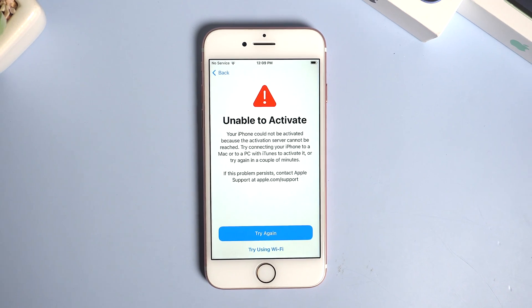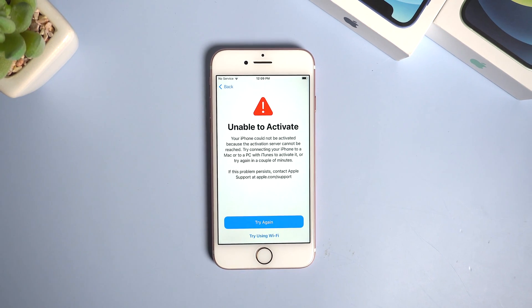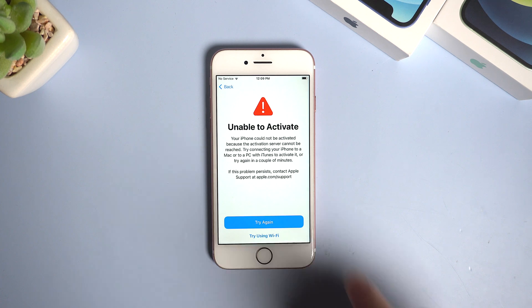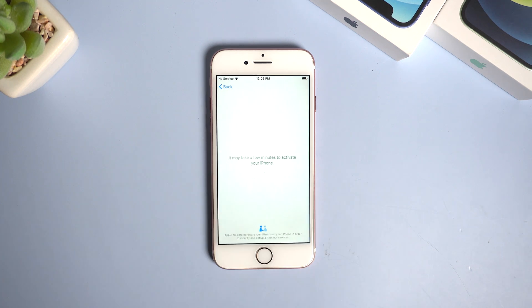Which meant your iPhone couldn't be activated. Usually it has something to do with the activation server, so you could tap to try again and keep waiting.